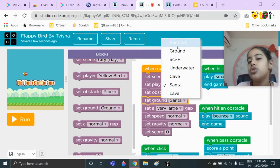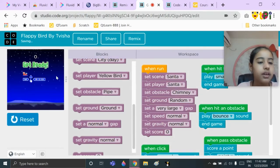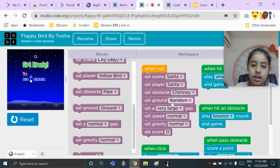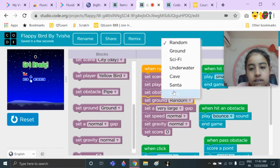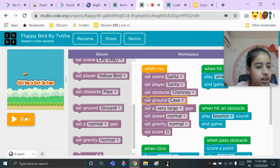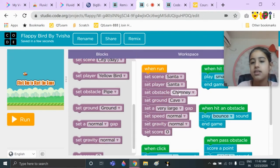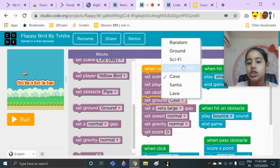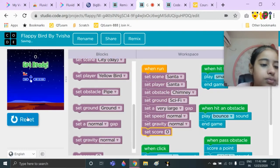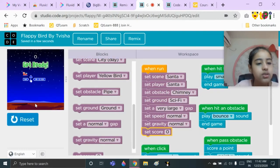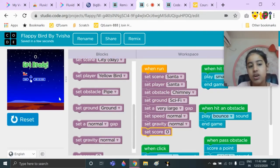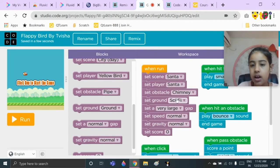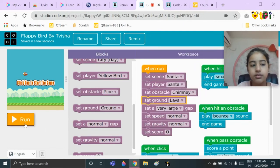You can even choose random — let's see what random looks like. I'm guessing this is cave — yes, this is cave. I can show you what sci-fi looks like too. And this is what lava looks like. I have chosen Santa for the ground.